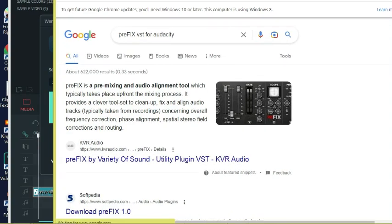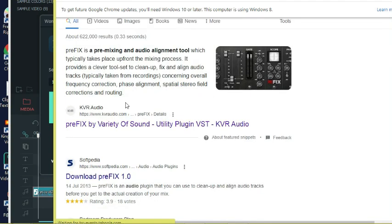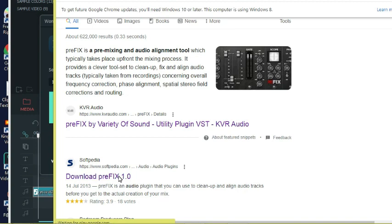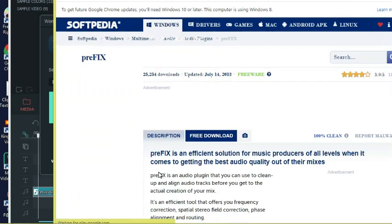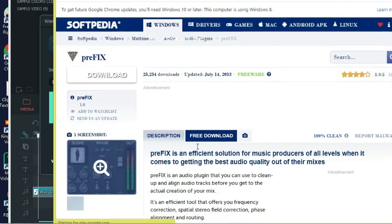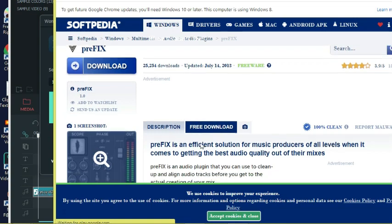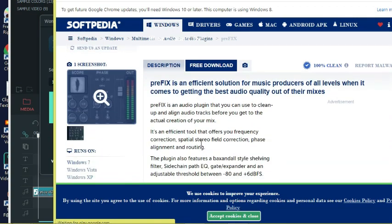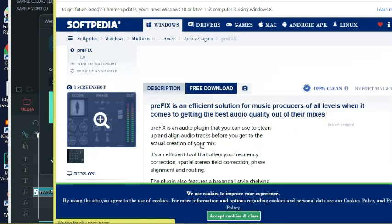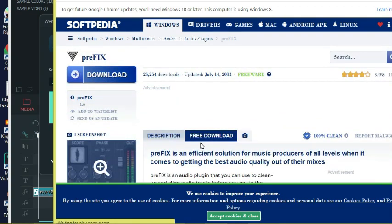You'll see information about prefix here. Just scroll down and then you will see download prefix 1.0. Click on the link and it's going to show you the next steps.